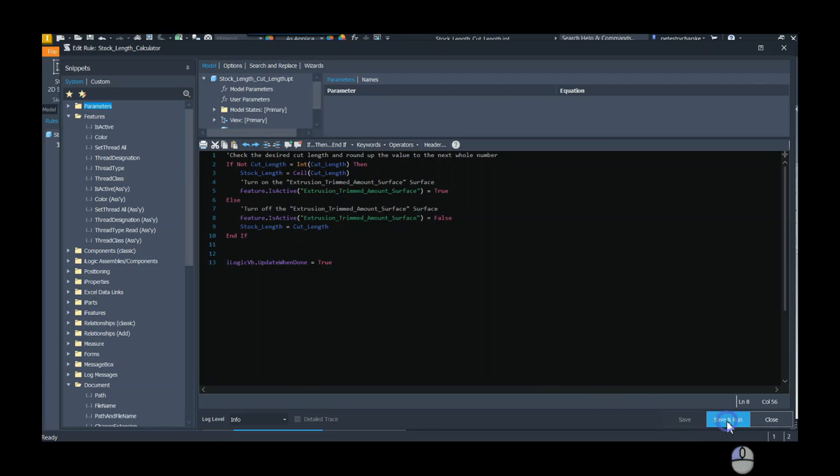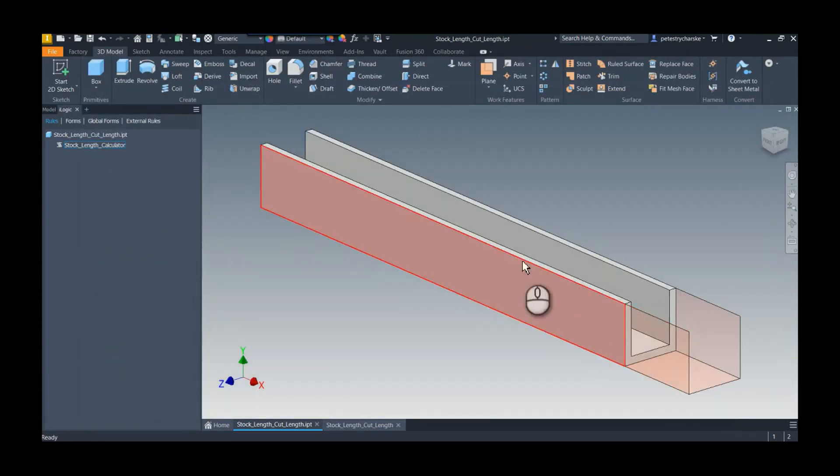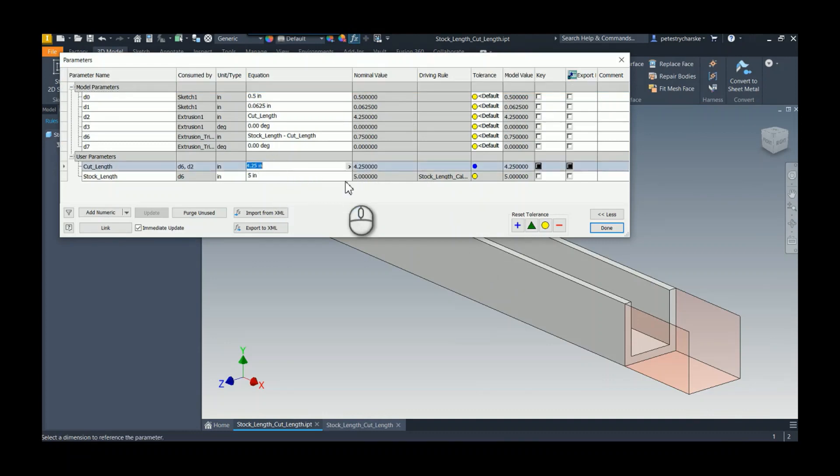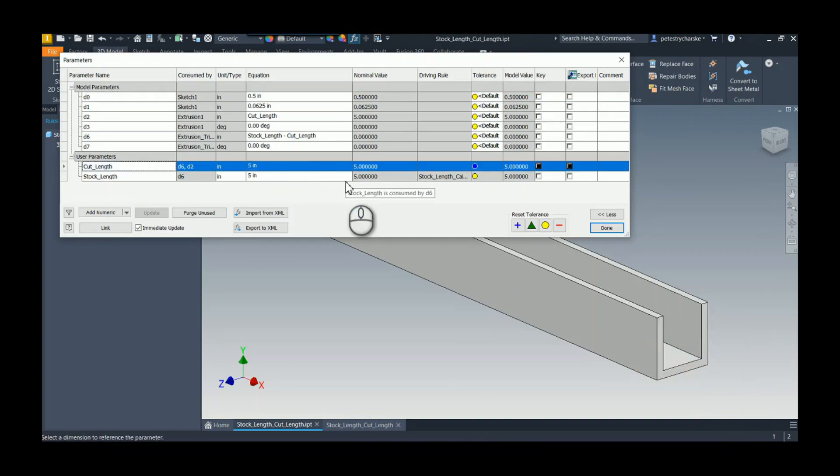I've got that set to run. If we just test it really quickly, we say the cut length is five. Stock length equals five, the feature gets suppressed.